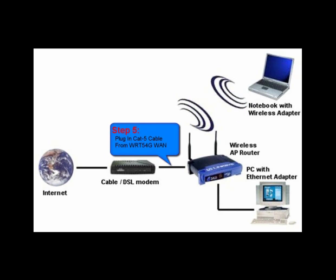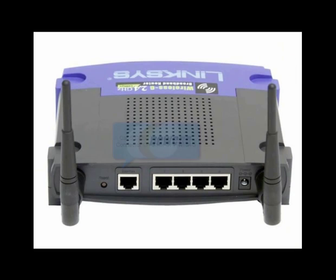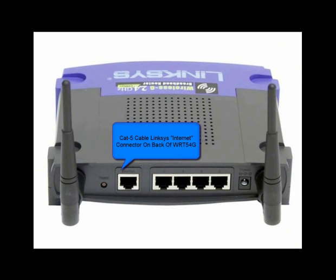Step 5 is to plug the CAT5 cable from the WRT54G WAN port to the cable or DSL modem.